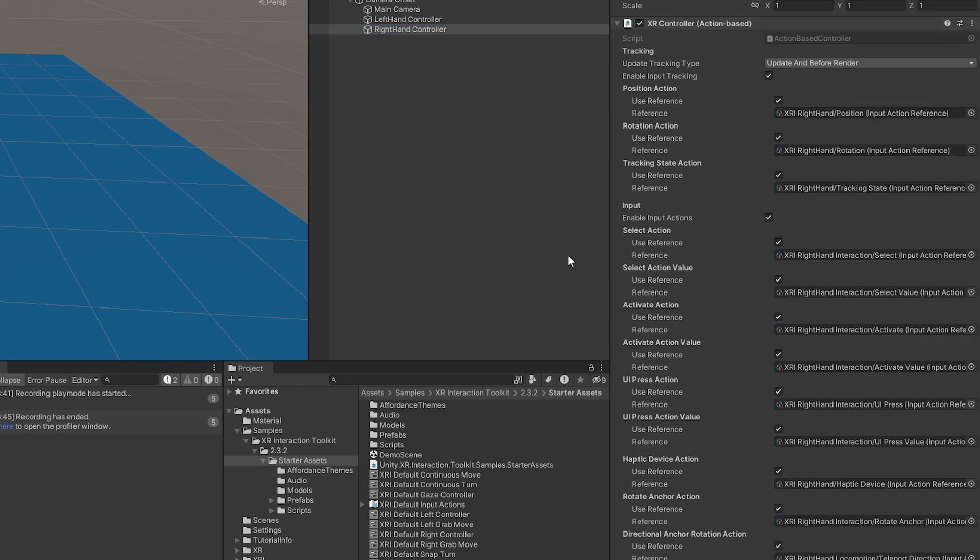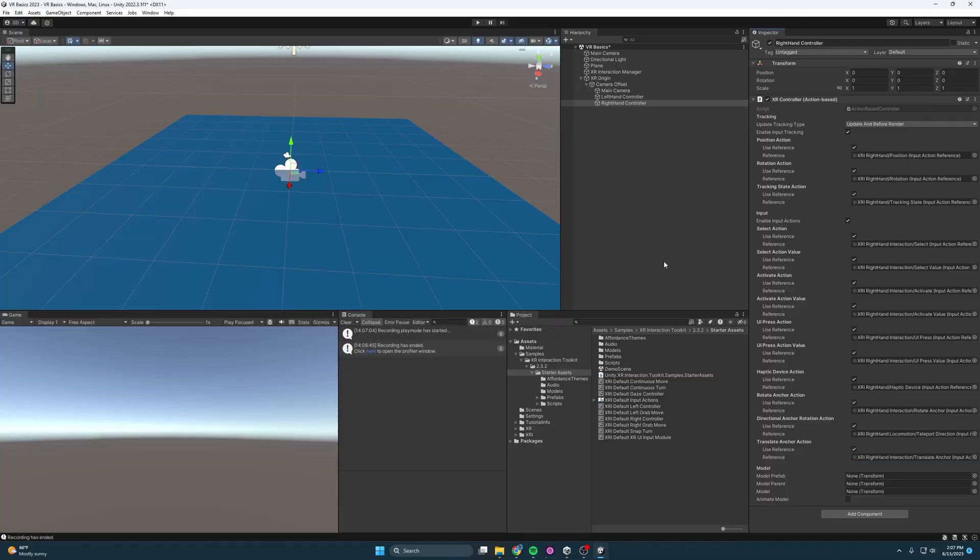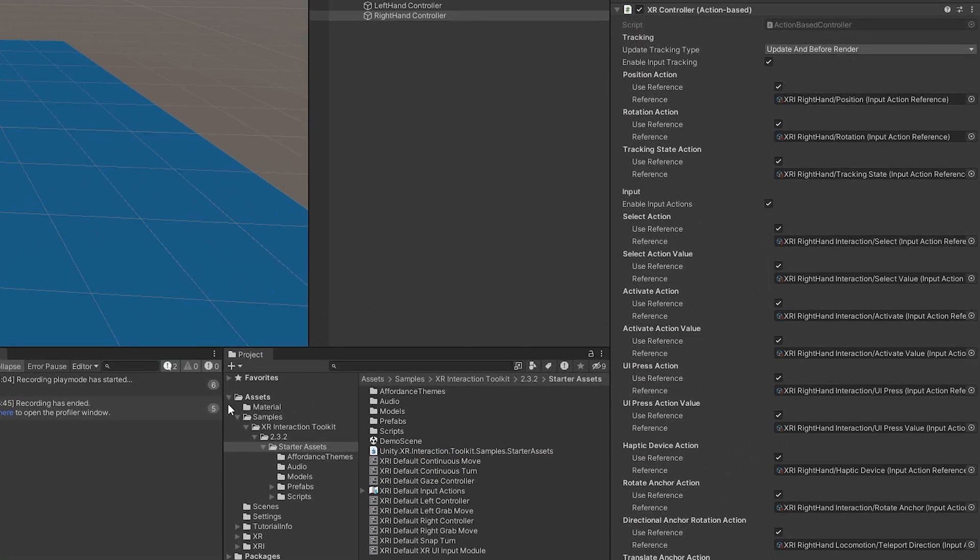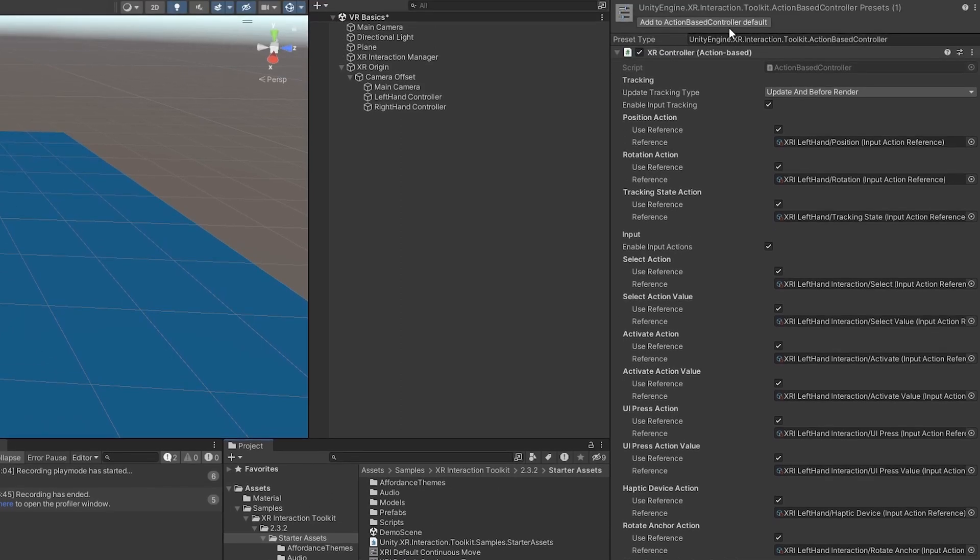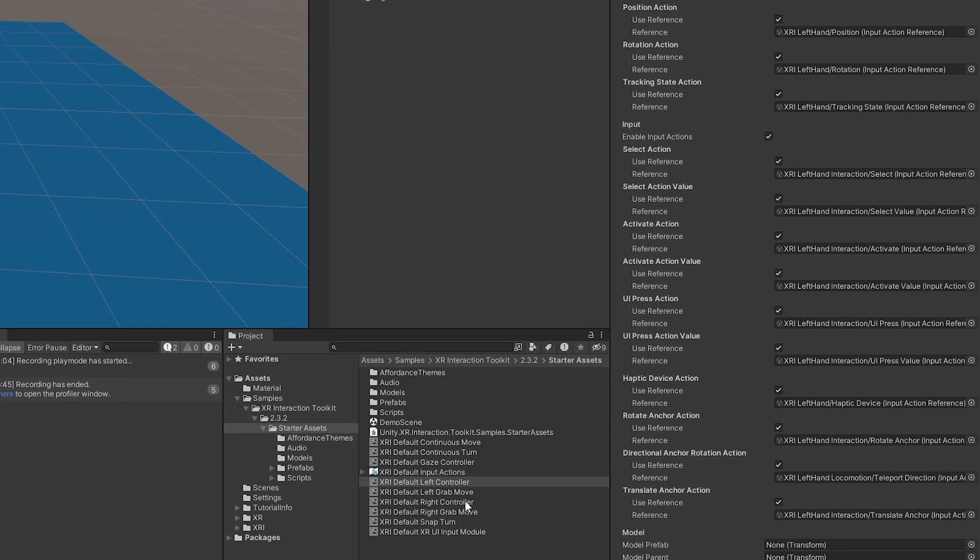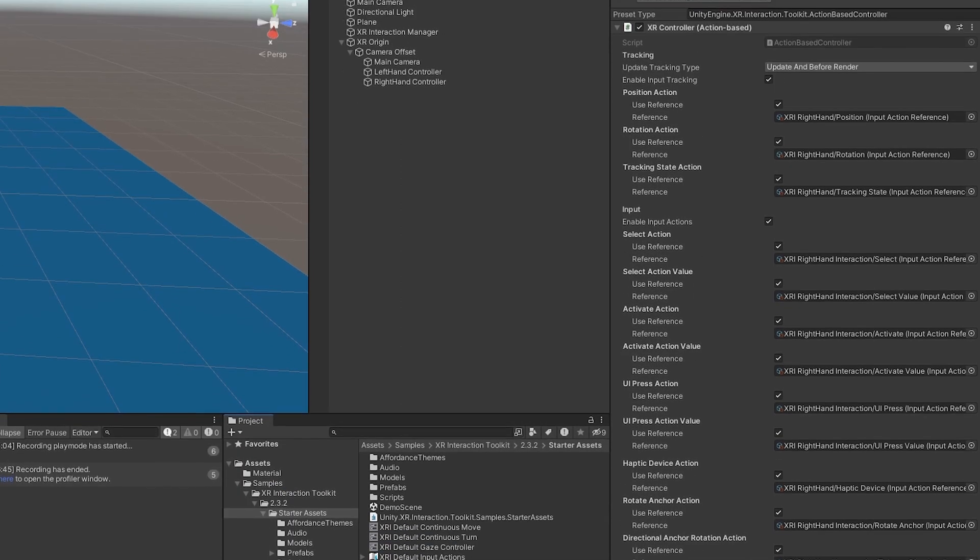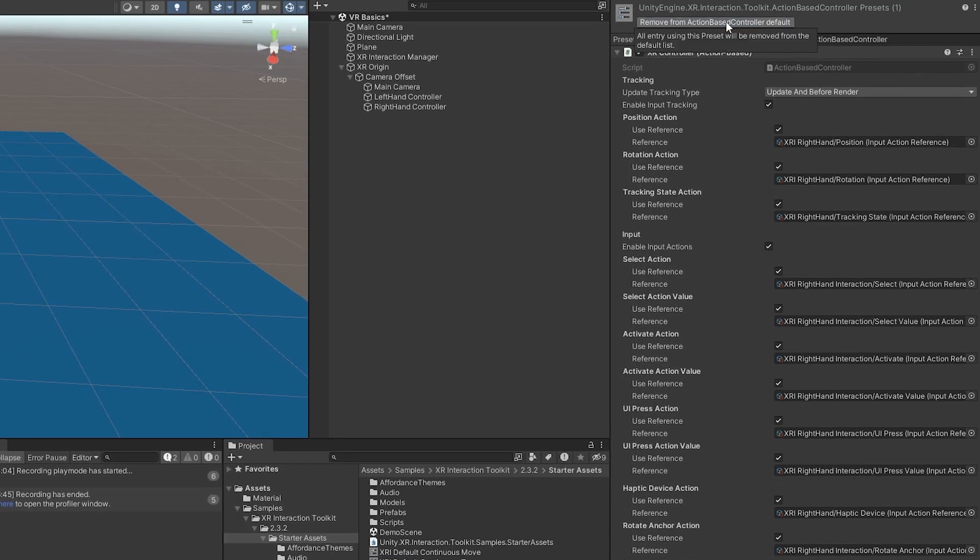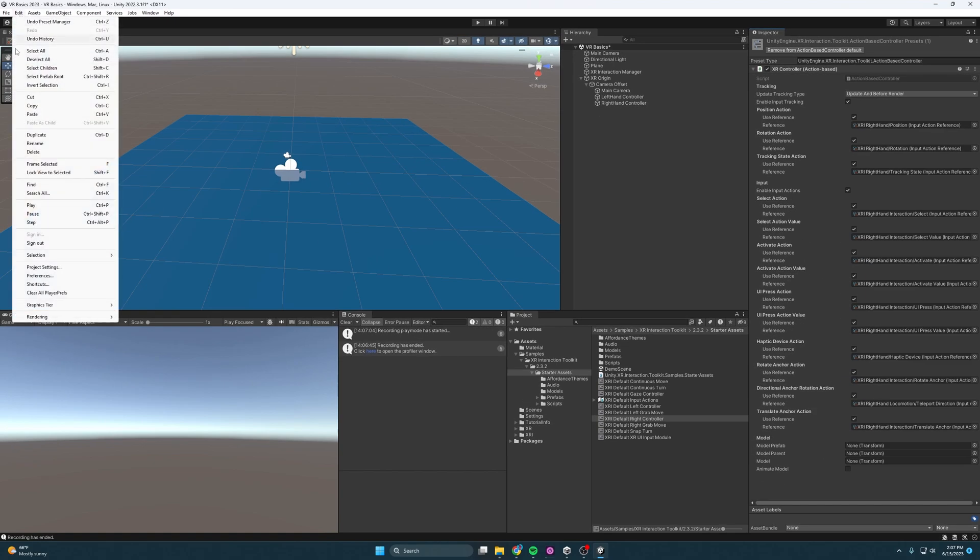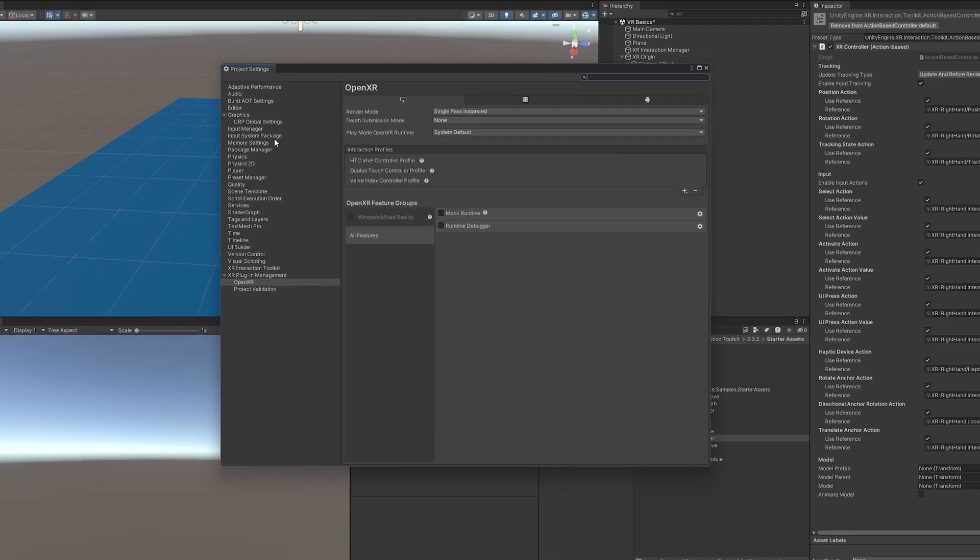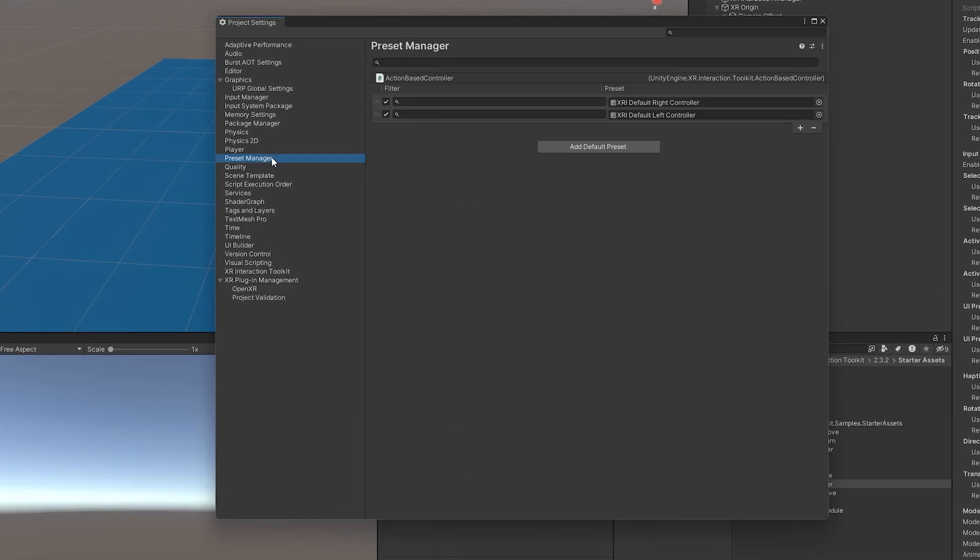But what if we want to do this automatically? Well, there's a way to do that, too. So what you have to do is you come down here. So this is inside assets, samples, XR Interaction Toolkit, starter assets. And then I'm going to choose the left one. I'm going to click add to default. And then I'm going to do the same for the right one, add to default. And you'd think that would do it, but it doesn't. See, we have to come over to editor, project settings, and then preset manager. And all we have to do is type in right for the right one and left for the left one.